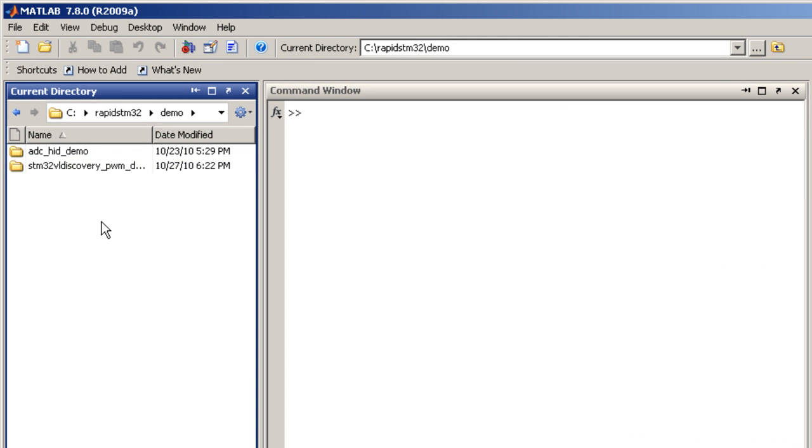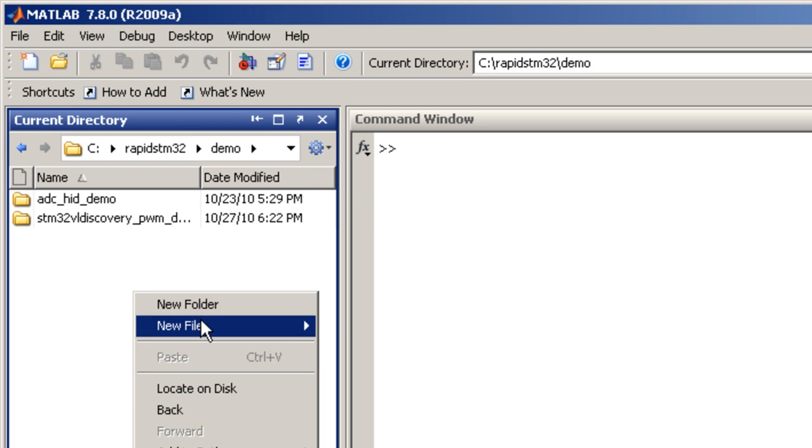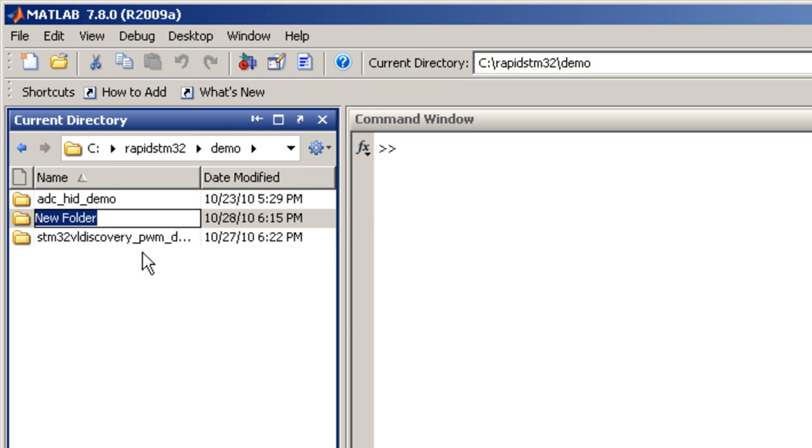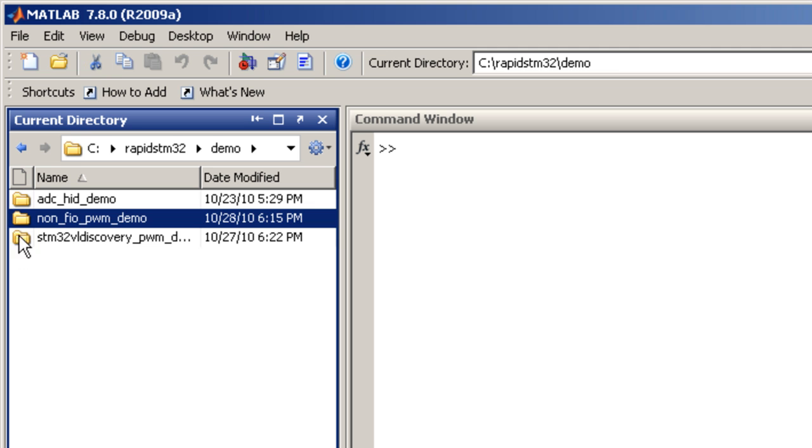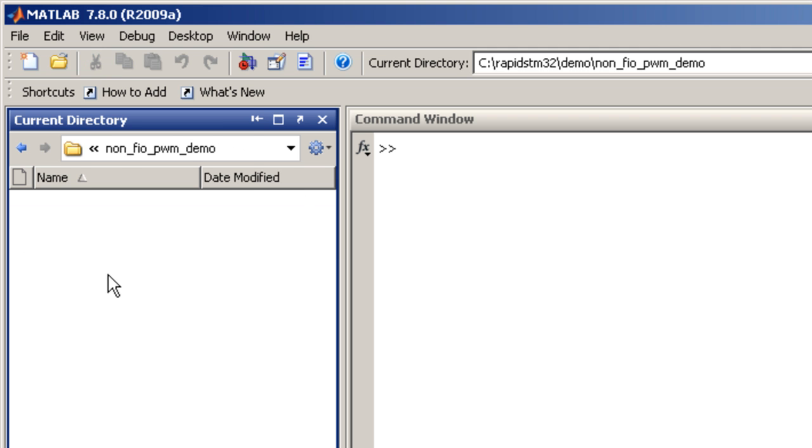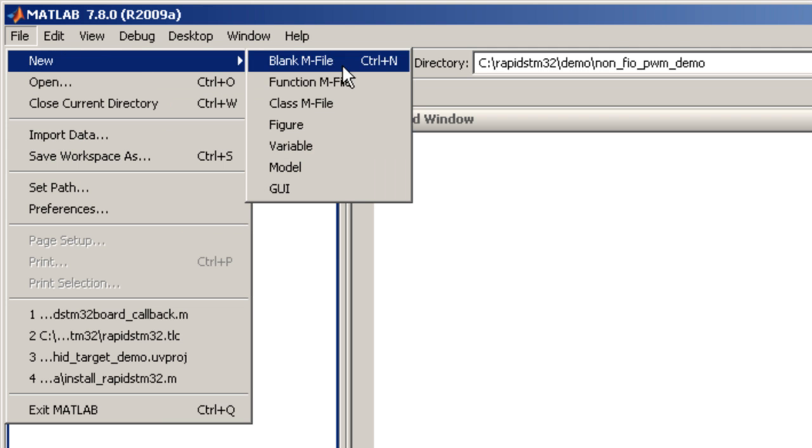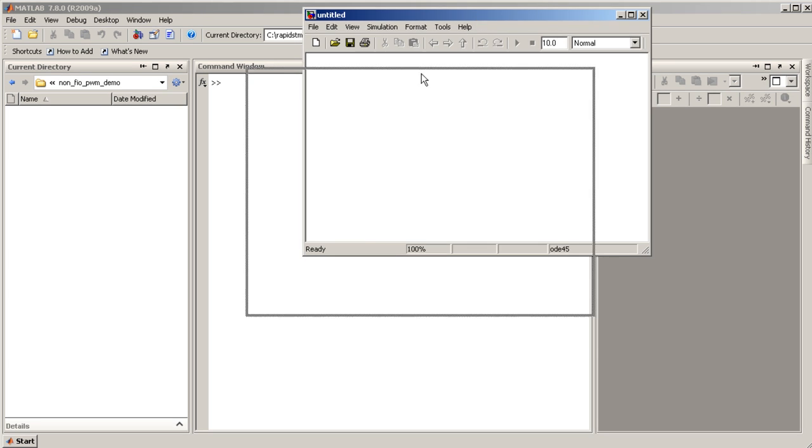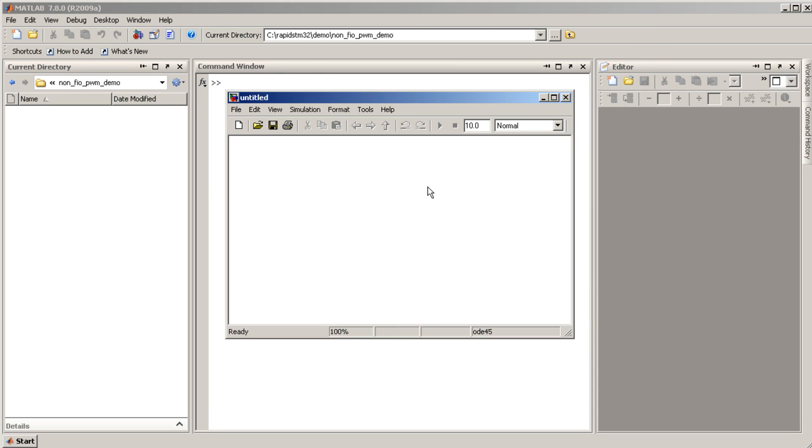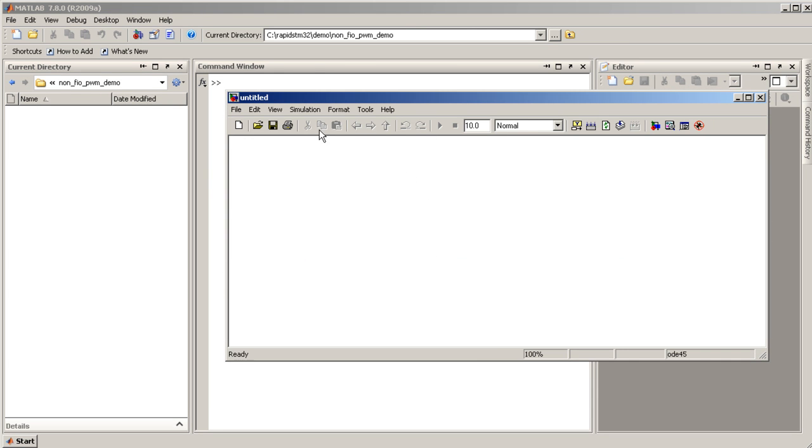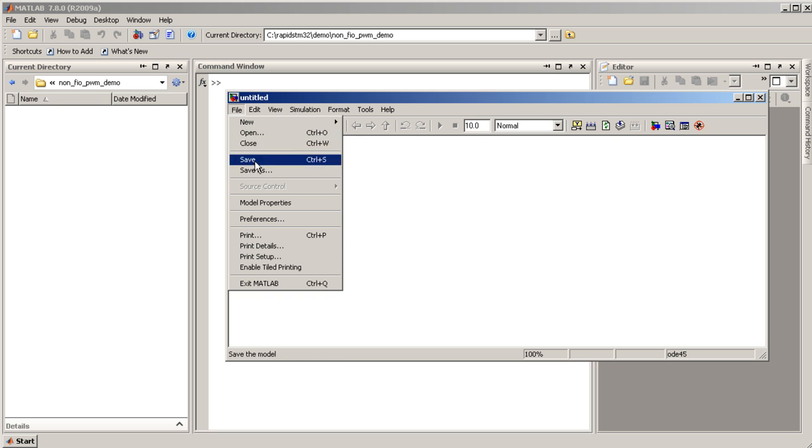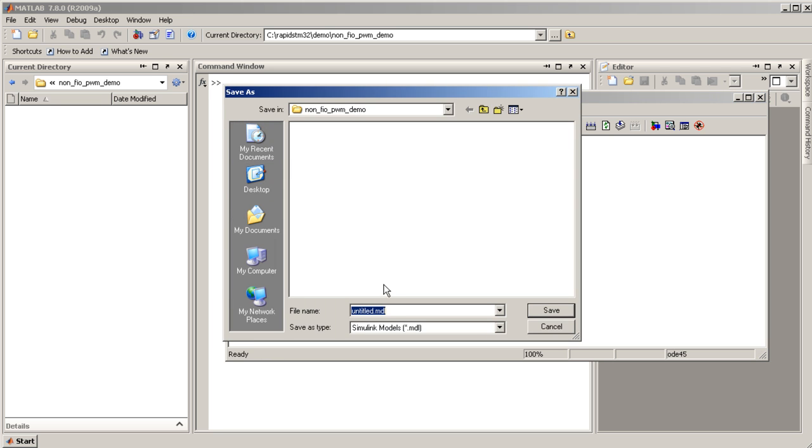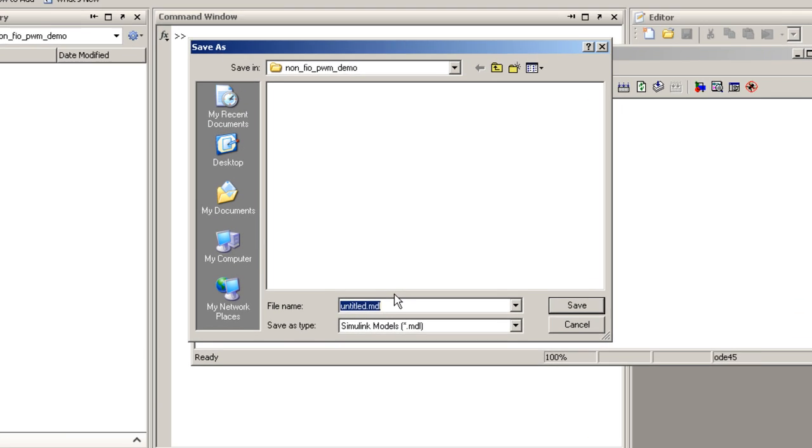First, right click to create a new folder to save all project files in one place. Let's call this folder non-FIO PWM demo. Make this folder our current working directory by double clicking on it, and then create a new Simulink model. Let's save this file and name it non-FIO PWM demo also.